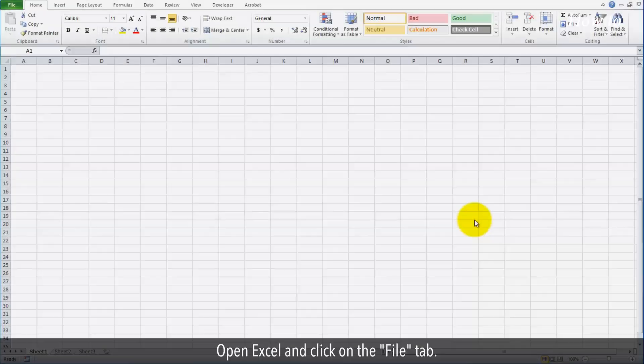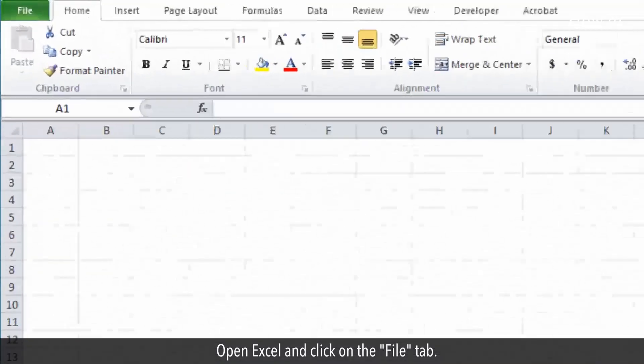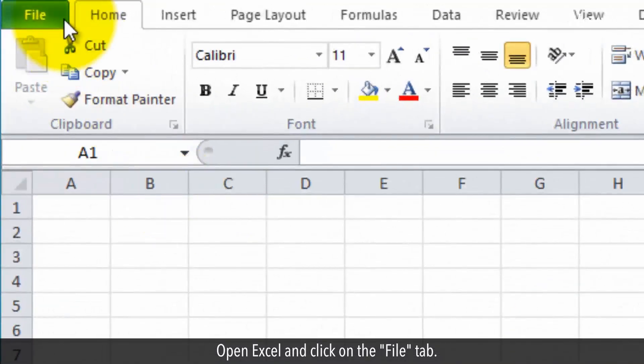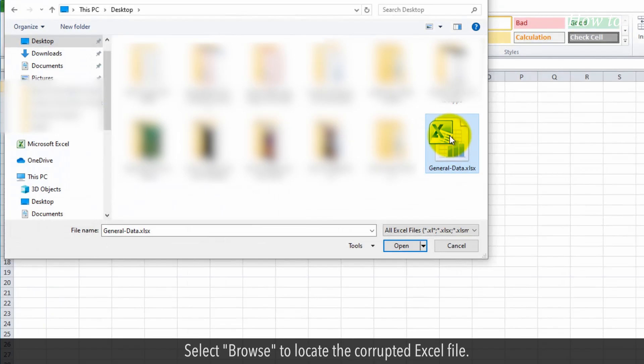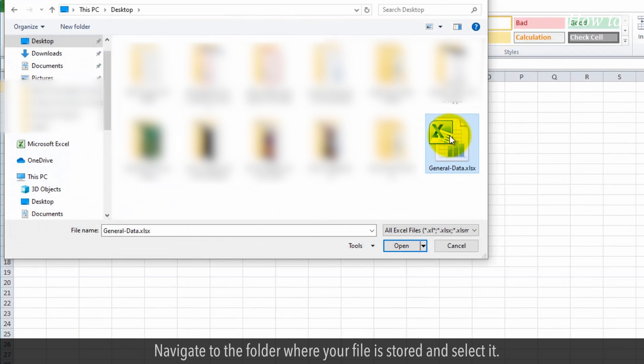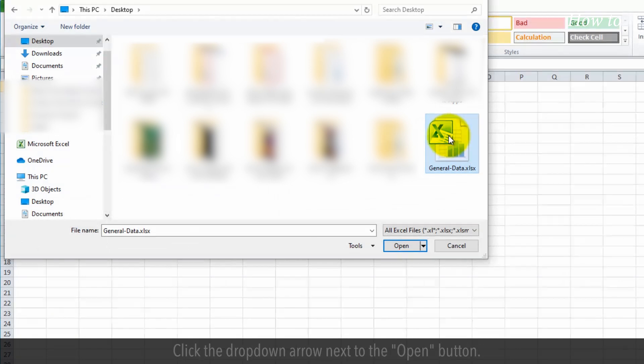Open Excel and click on the File tab. Click on Open. Select Browse to locate the corrupted Excel file. Navigate to the folder where your file is stored and select it.